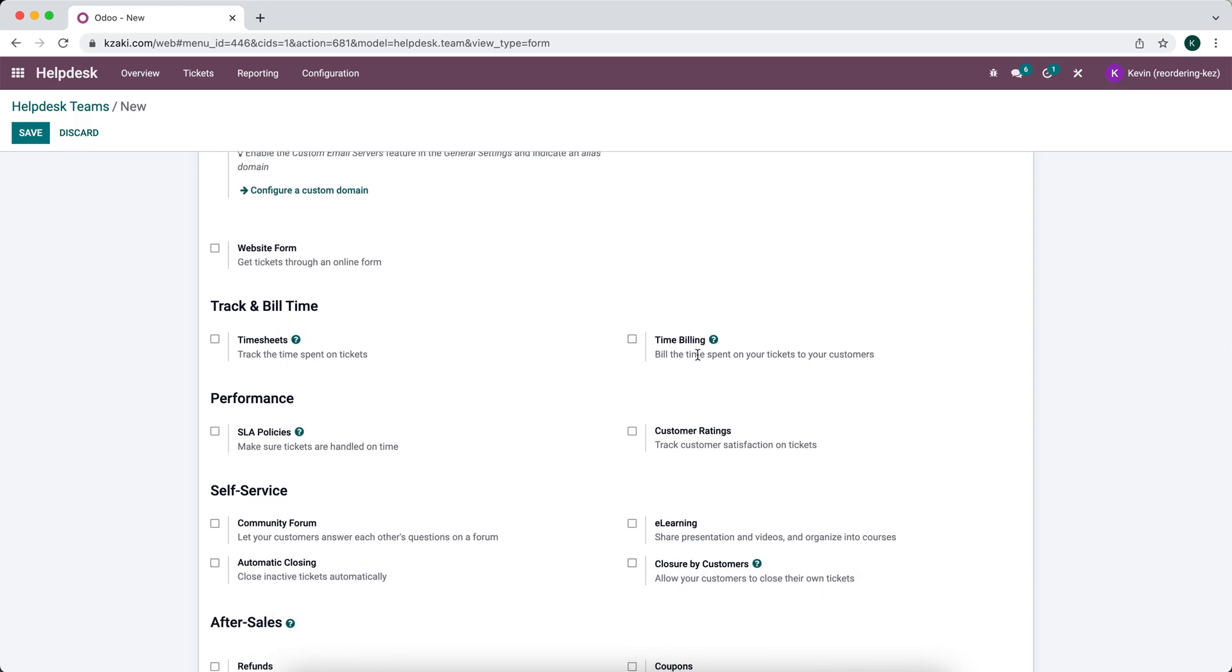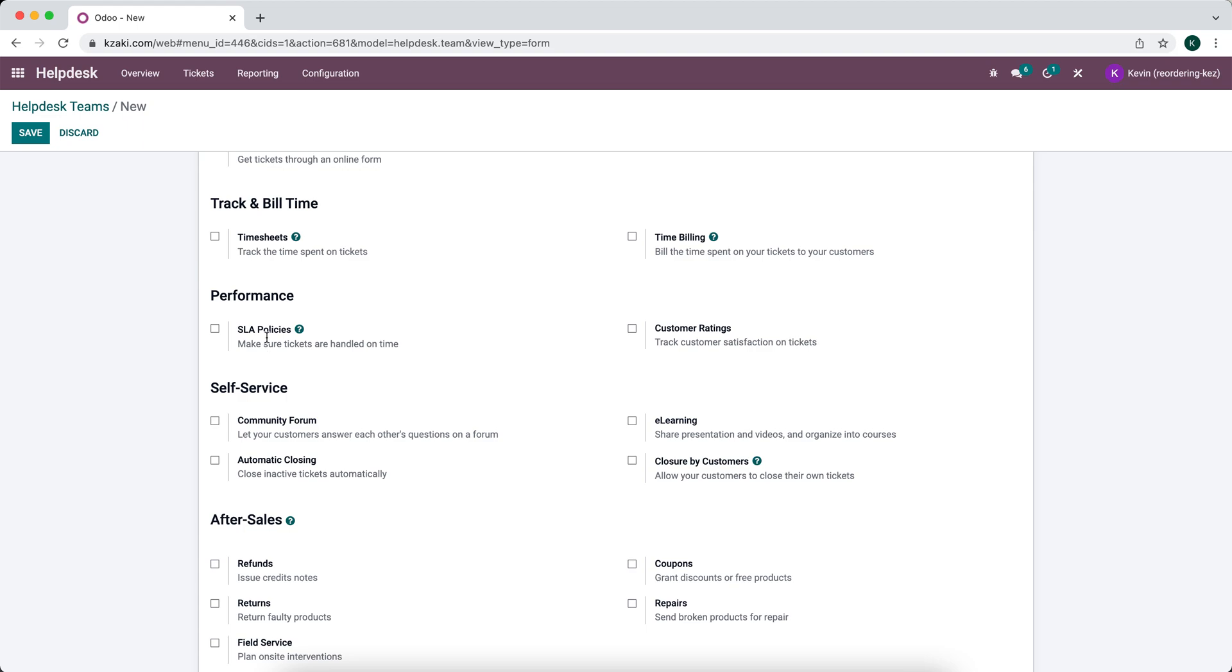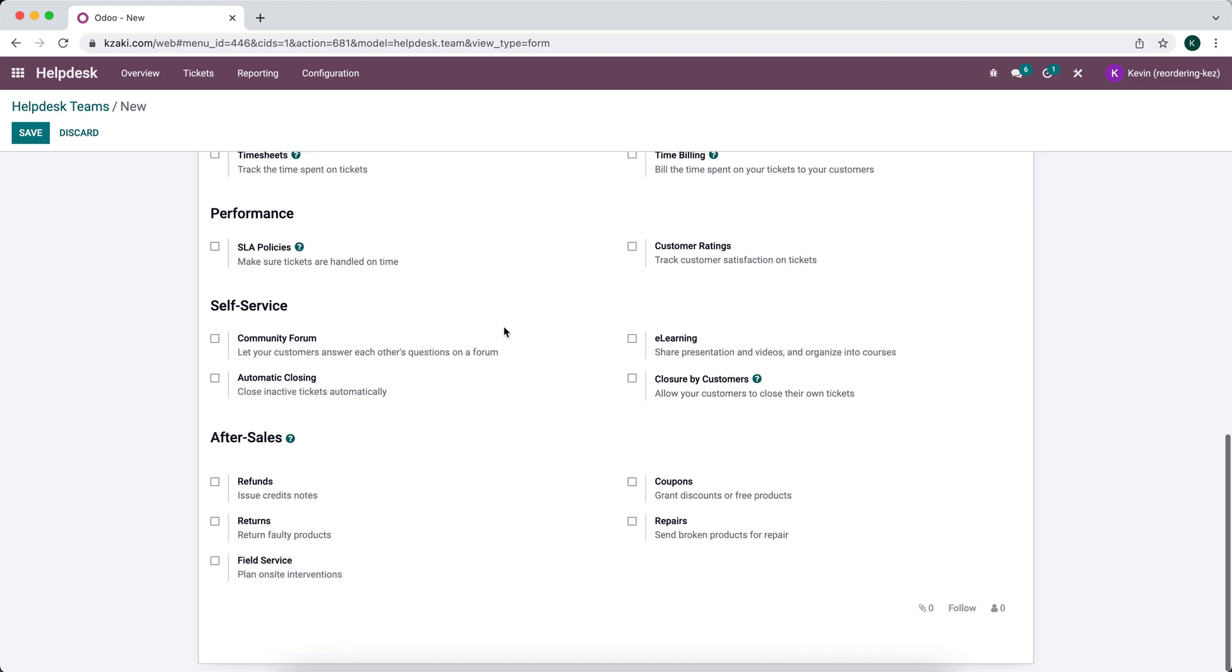We can track the billable times if you have timesheets. We have SLA policies, customer ratings that can automatically go out, some self-service for the community forums that's on our website, whether we want these tickets to automatically close, if this is associated with e-learning platform, if the customer can close it inside of their portal.